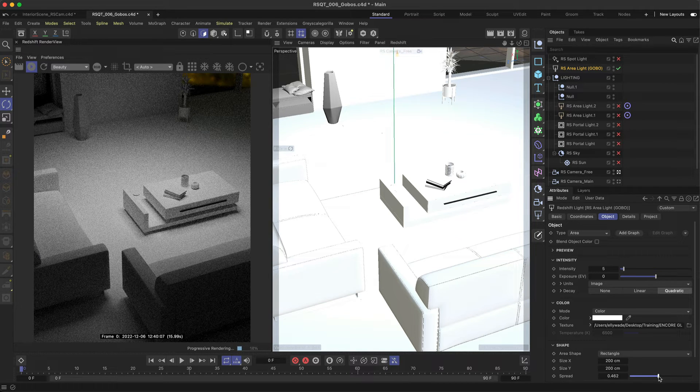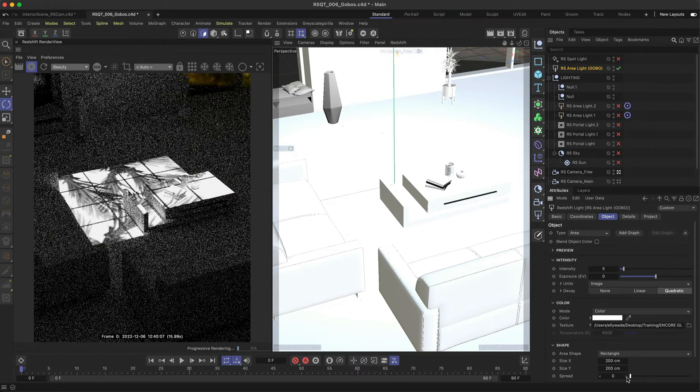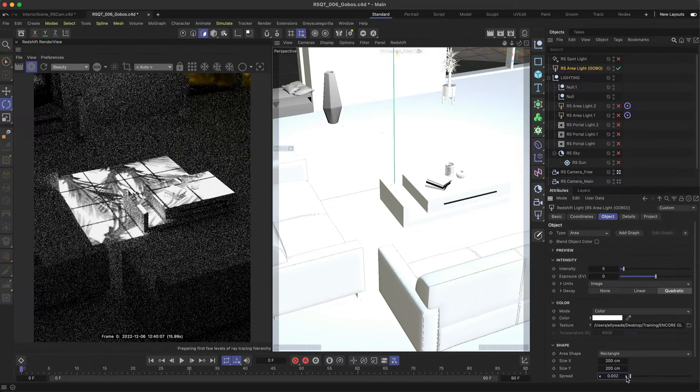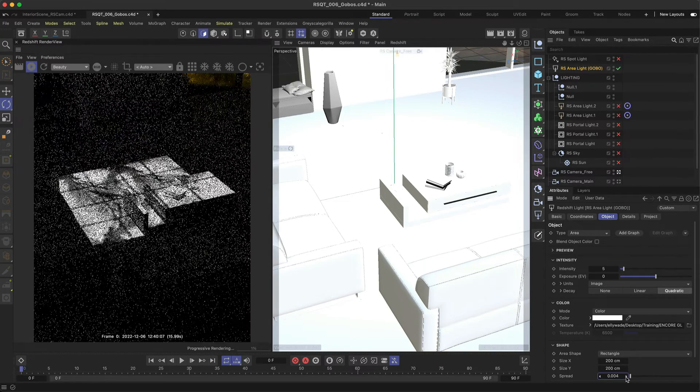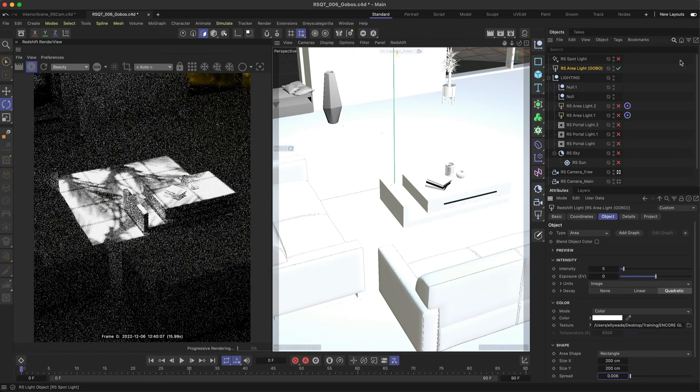If you set this to zero you'll see the details perfectly, and from here for less detail and blurrier shadows begin to increase the spread slightly.